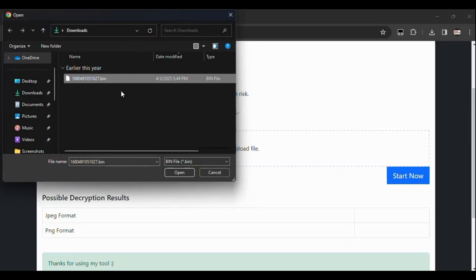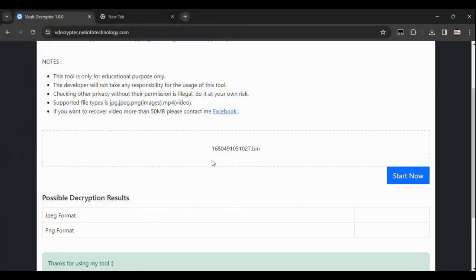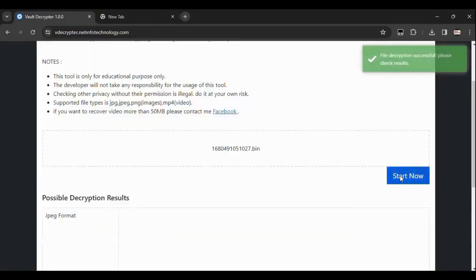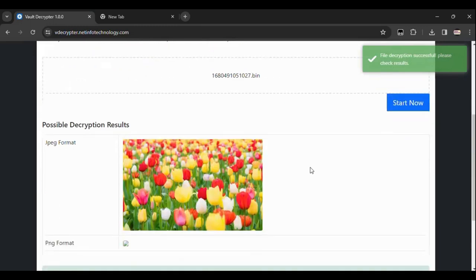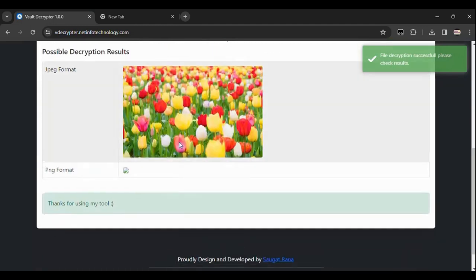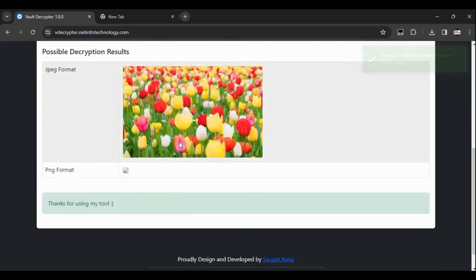After you got the bin file from your vault, then you need to upload that file in this site. Then click on 'Start Now' to begin the decryption process. It will just take some seconds in order to decrypt. And after that, here you can see the possible results. There's the way and technique how you can